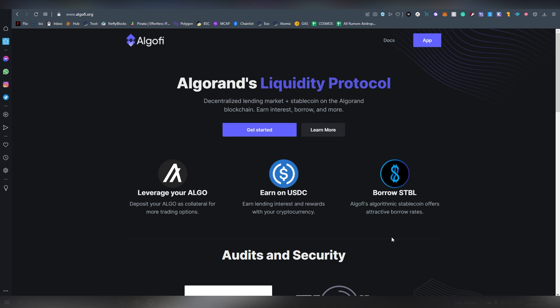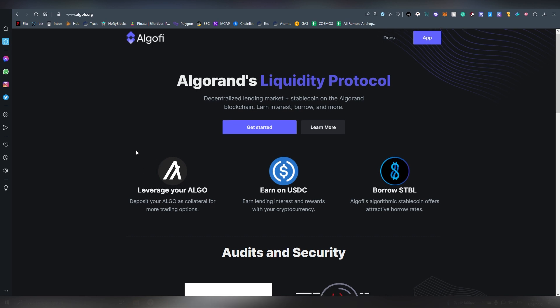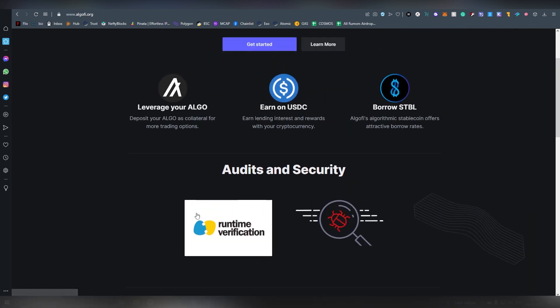Before we jump into the actual Dapp I want to go through a couple of things on their main website here. First of all there has been an audit done for the actual protocol which allows me to sleep better at night knowing that my funds are going to be safe and it's going to be relatively hard to hack them out of there.